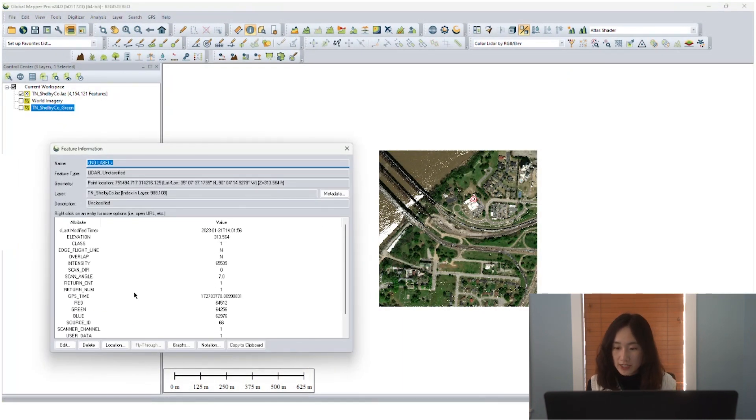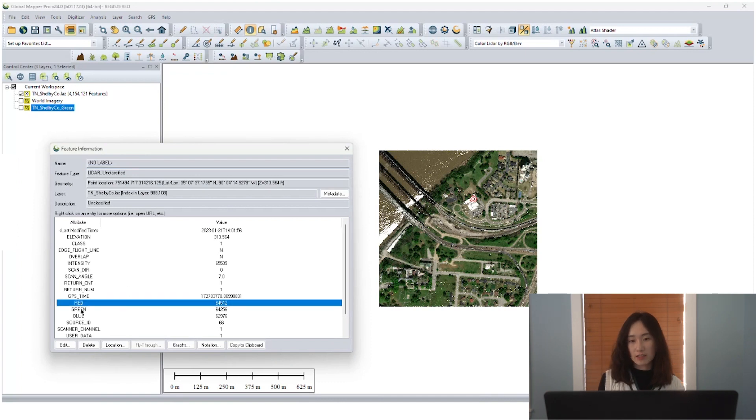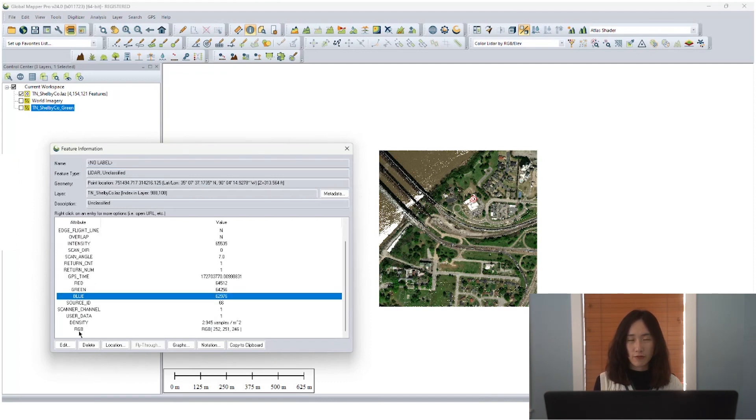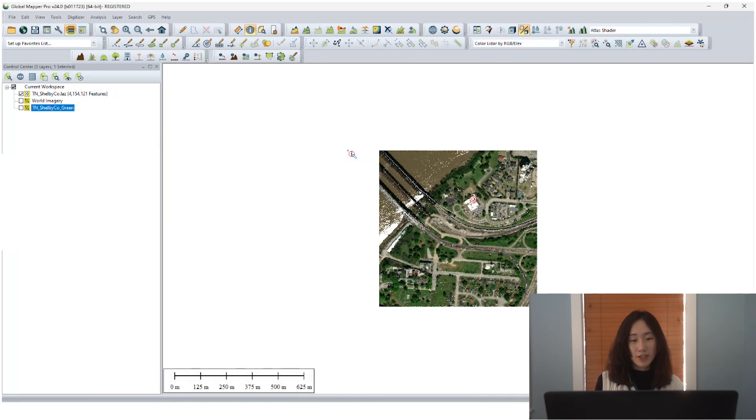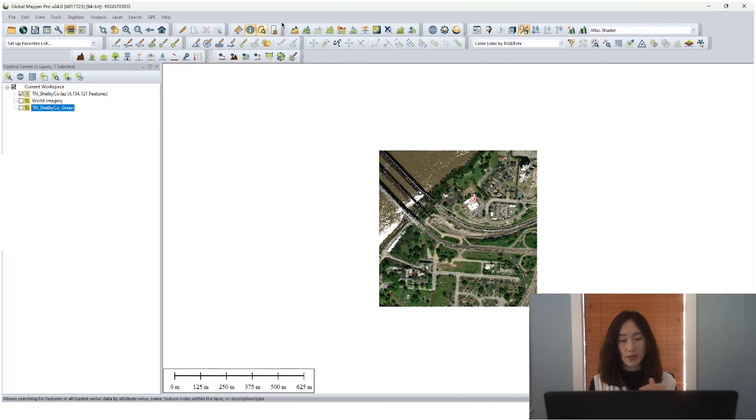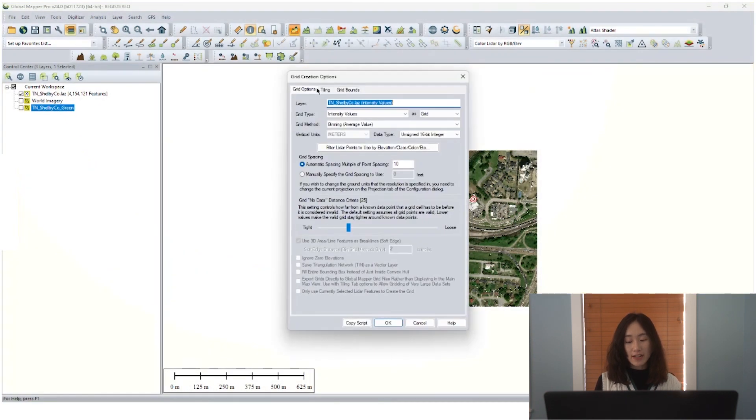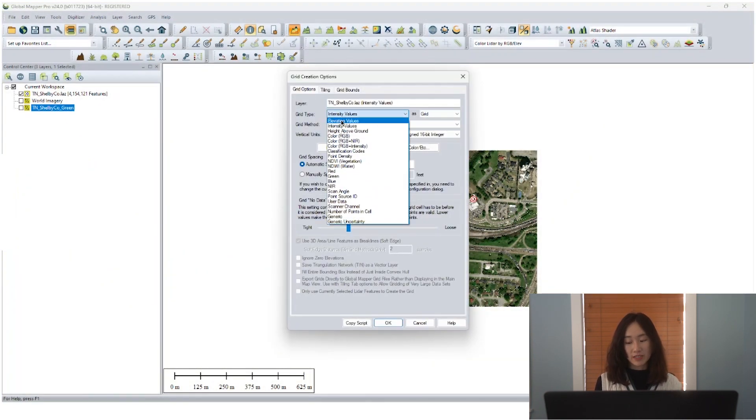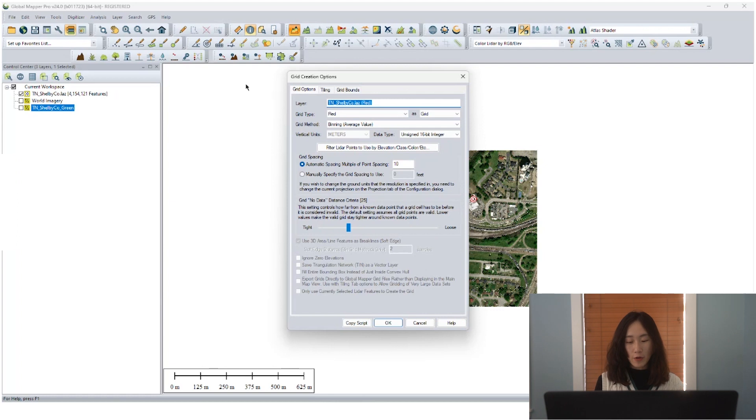For example, you can see the water, the bridge and the trees in this 3D viewer. With the feature info tool, you can see RGB values have also been added to corresponding points as attributes. But to create a single band raster image that represents RGB, we will use the generate grid tool again.